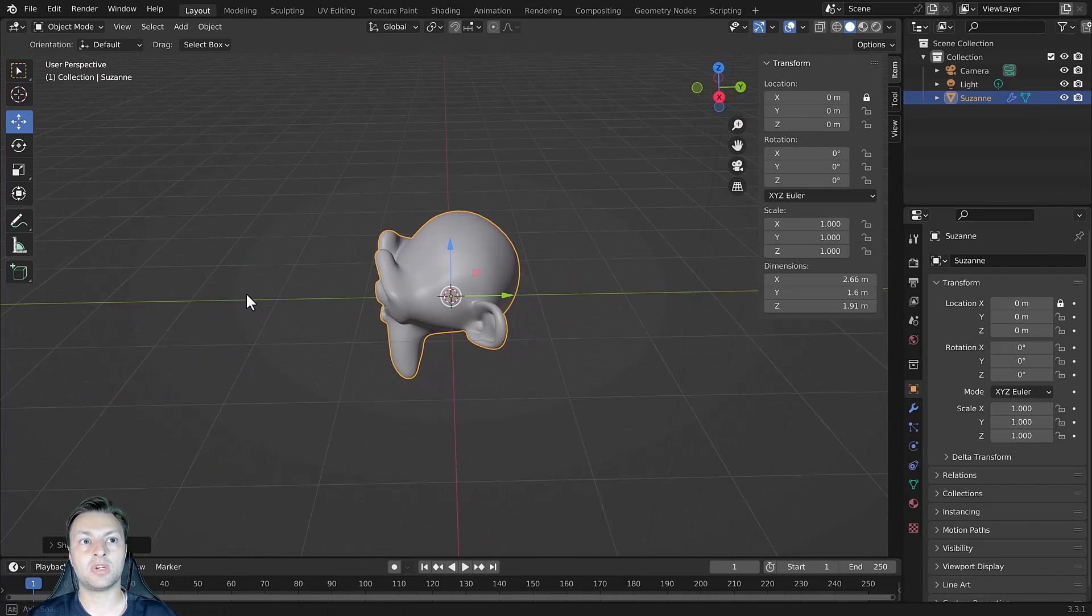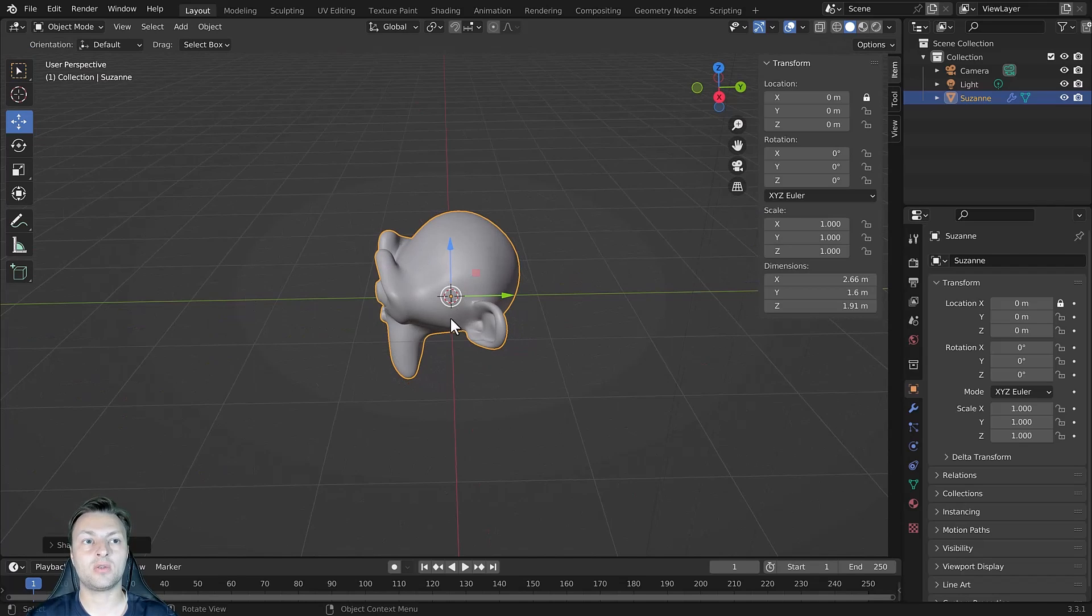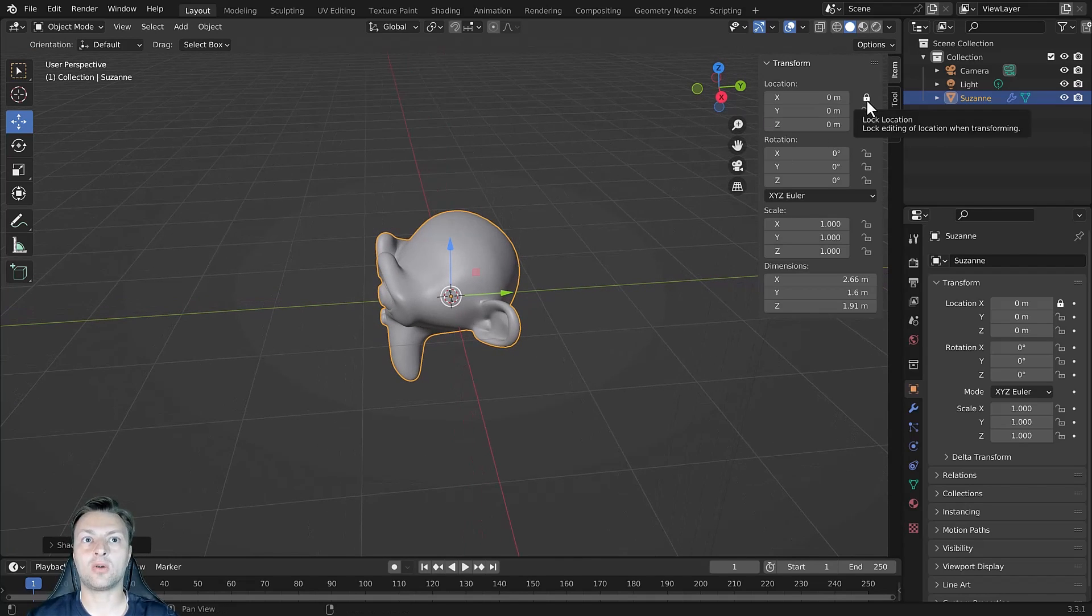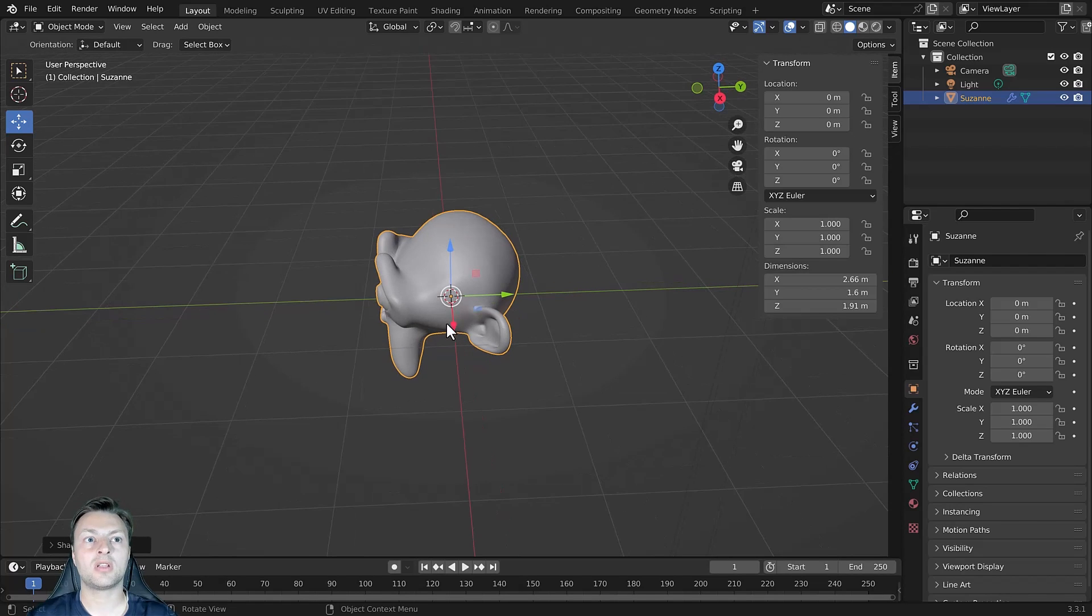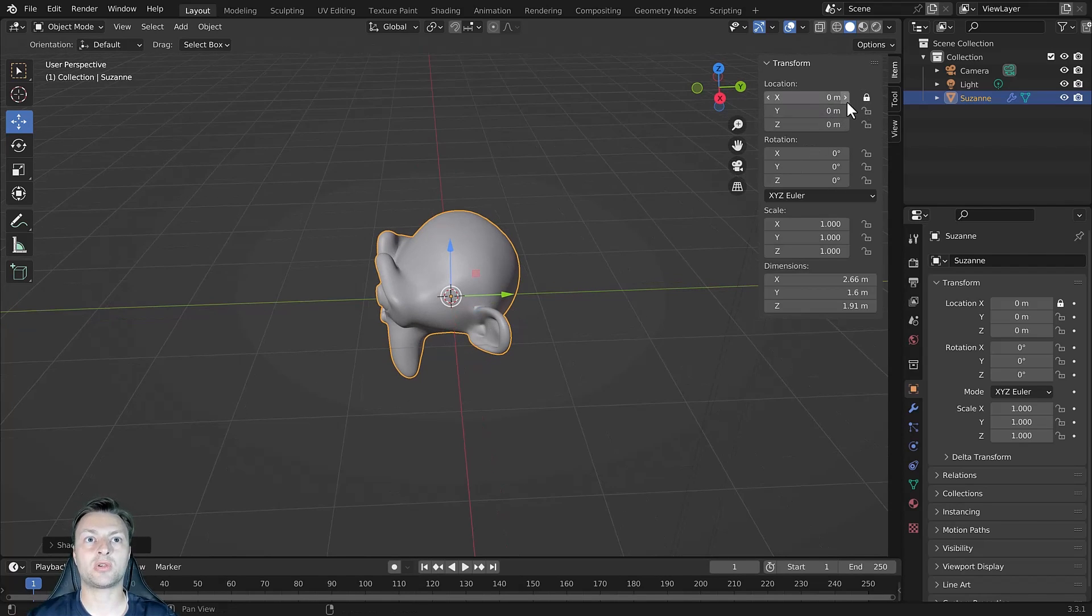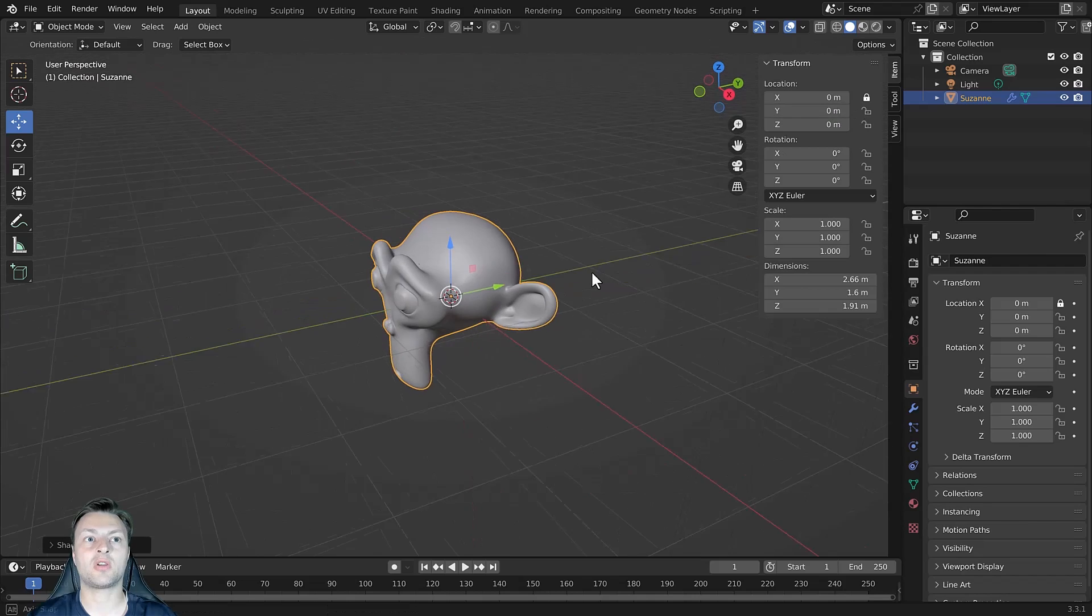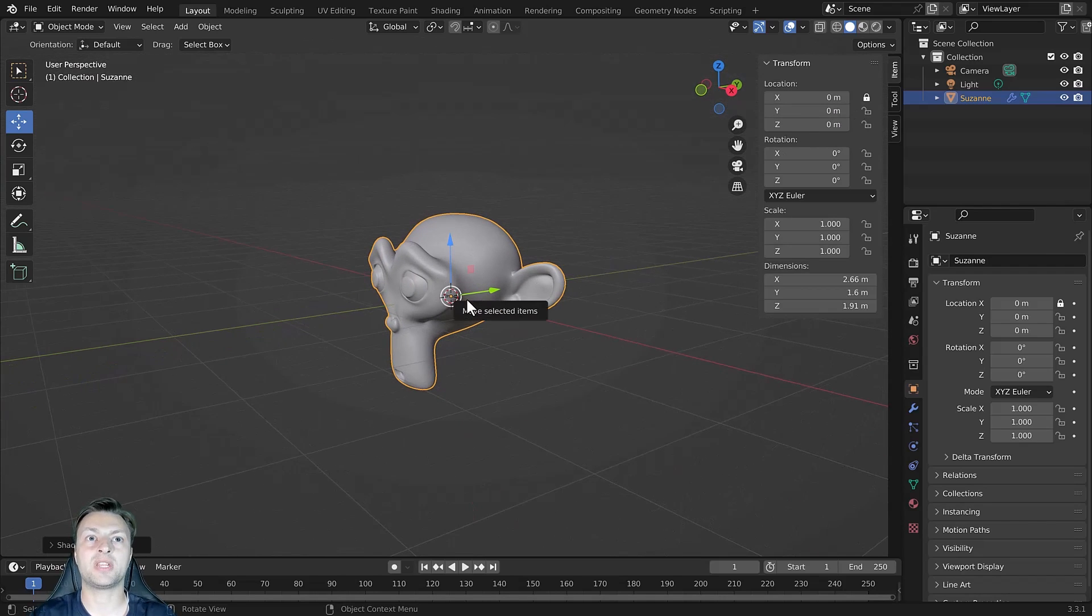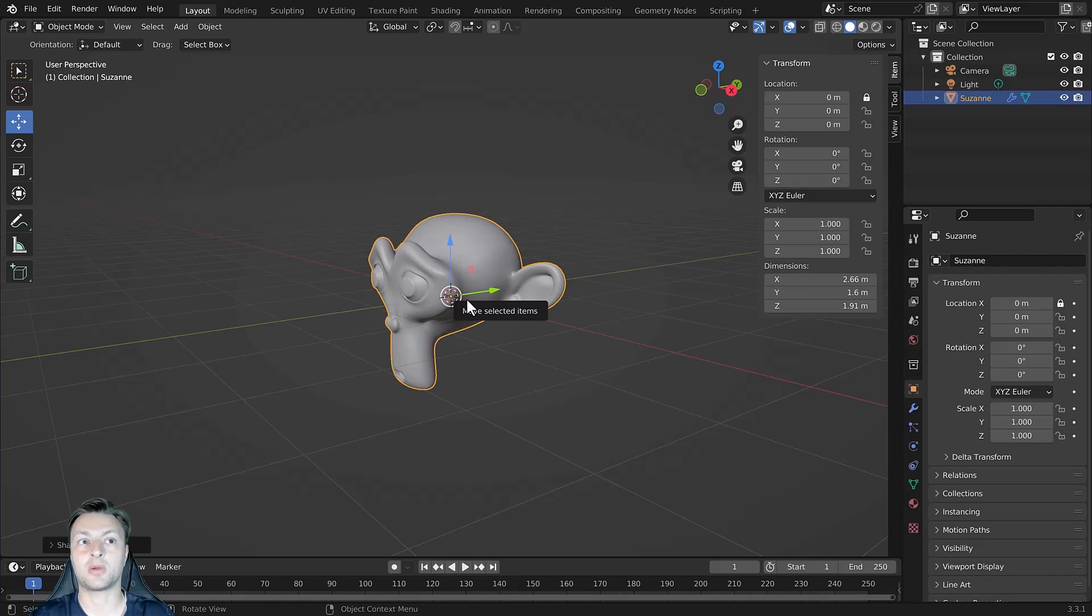If I unlock the location, our red arrow returns. So by locking our transform here in the side panel, we prevent our objects from being manipulated on the X axis with regards to the location.